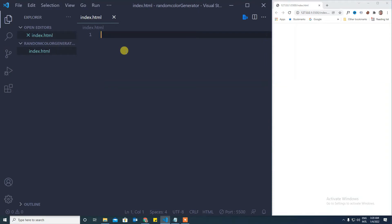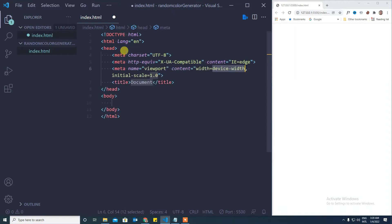Let's start. Let's create the HTML boilerplate by pressing shift and exclamation symbol and then tab. It will create the basic structure and we'll name the title as random color generator.